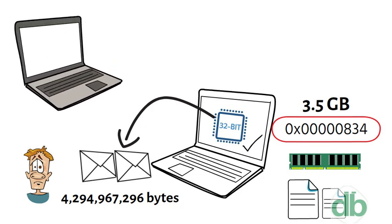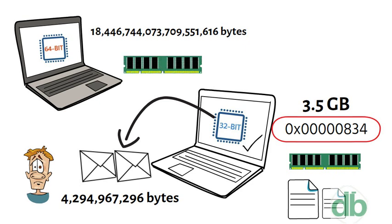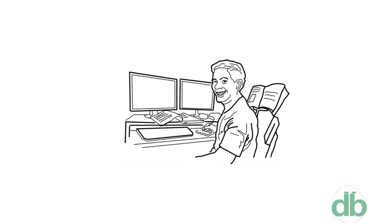A 64-bit register can reference this amount of bytes, or simply, 16 exabytes of memory. This is several million times more than an average workstation would need to access.